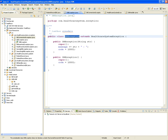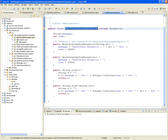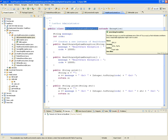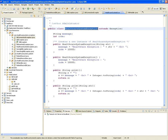DBException extends from HealthcareSystemException. The most specialized class is DatabaseConnectionException, one less specialized is DatabaseException, and the least specialized is HealthcareSystemException. HealthcareSystemException extends from Java's built-in Exception class, has a string constructor, and uses code 10,000.